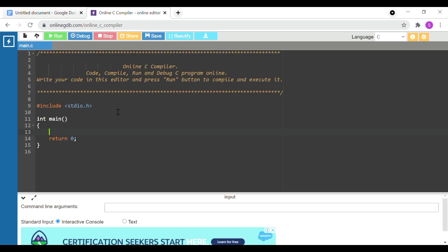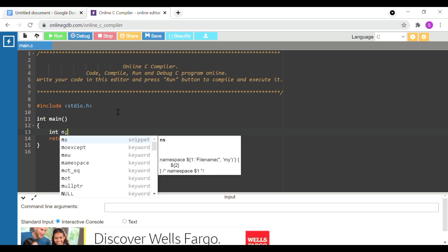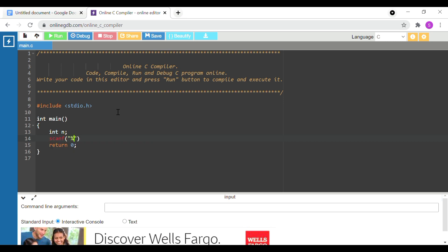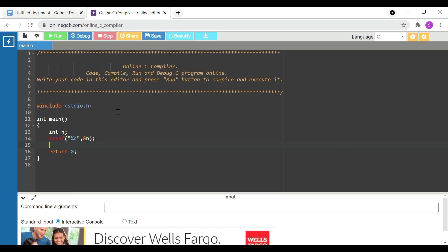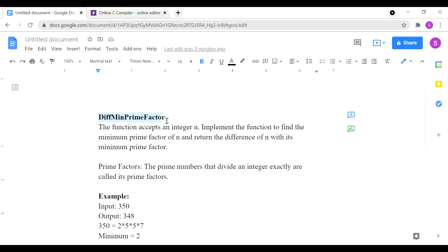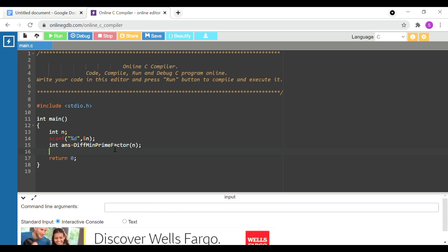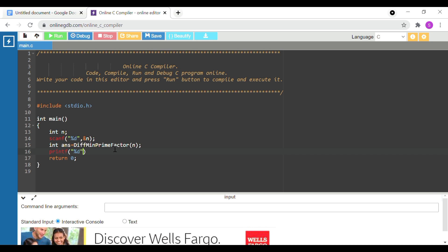How do you implement the program in the function? First, we use the input n value using scanf and press n. If we do this, we store the answer. We will send the function name and pass the n value, return the function result, and print the answer.